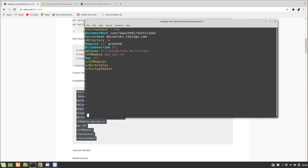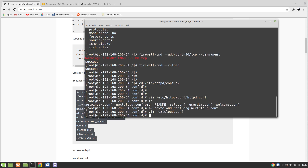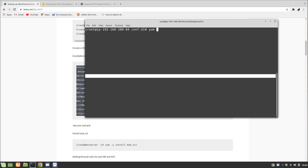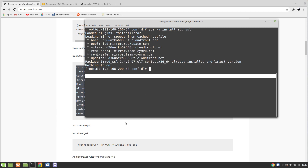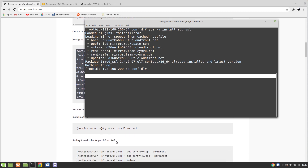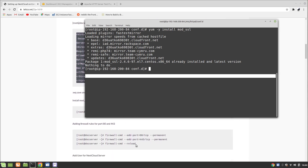Once this is done, save and exit. Then we need to make sure that mod_ssl is installed — use 'yum -y install mod_ssl'. It's already installed. We've also already added ports 80 and 443 in the firewall.